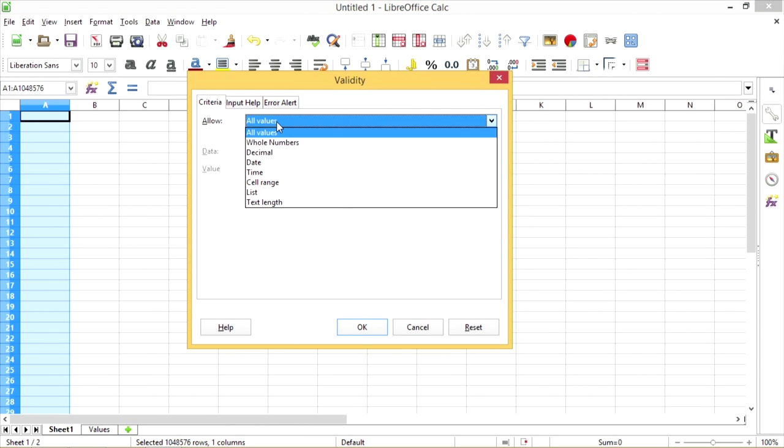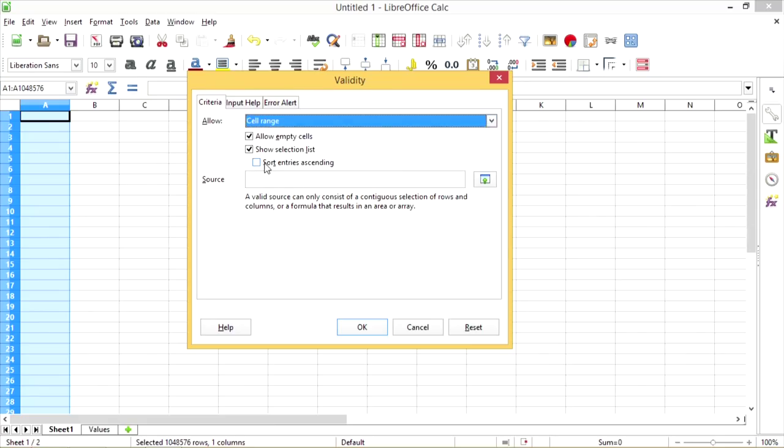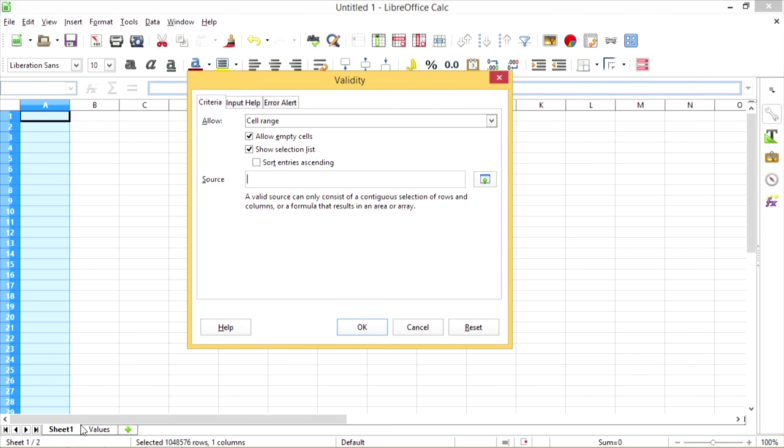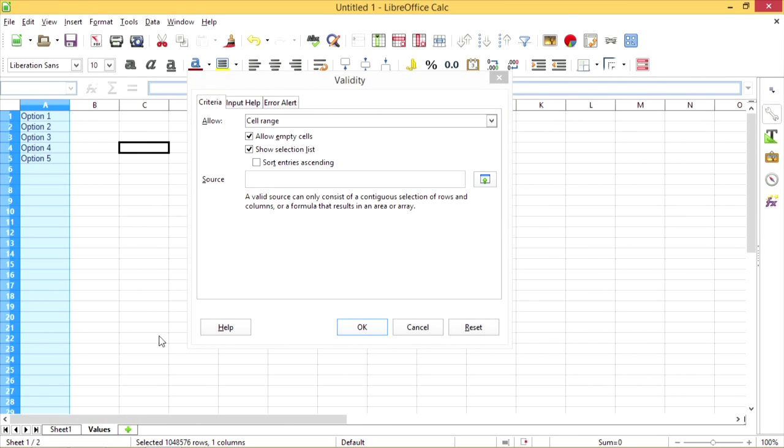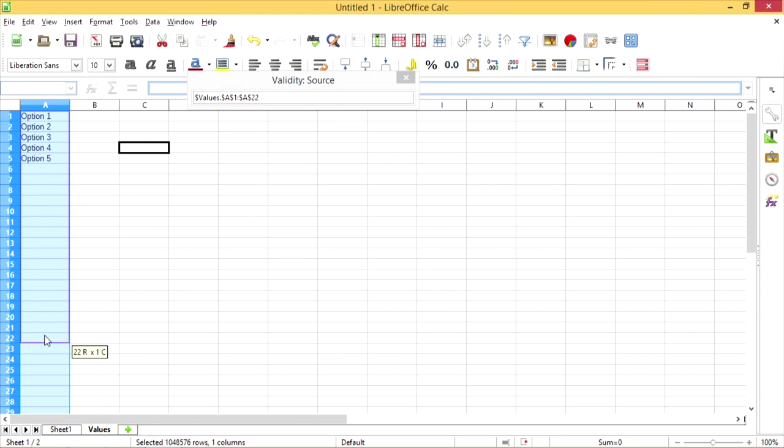I'm going to go to Allow and change it from All Values to Cell Range. And for the source, I'm going to go back to Values and select Column A. And I'm going to change it from 22 to 10,000.